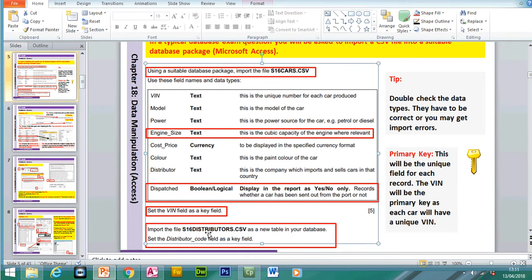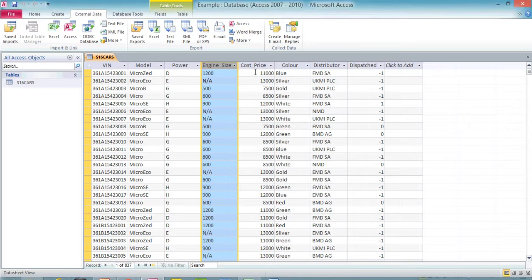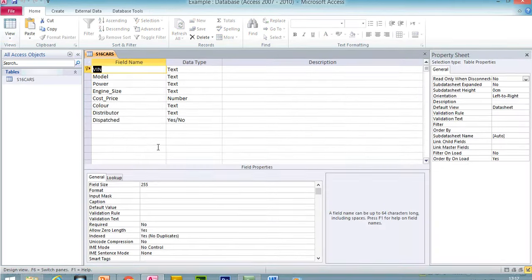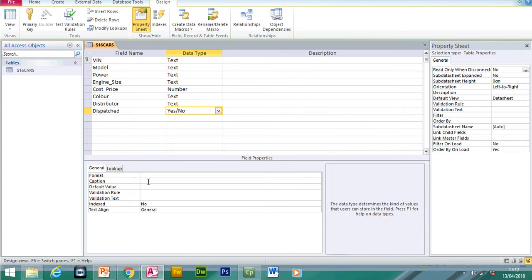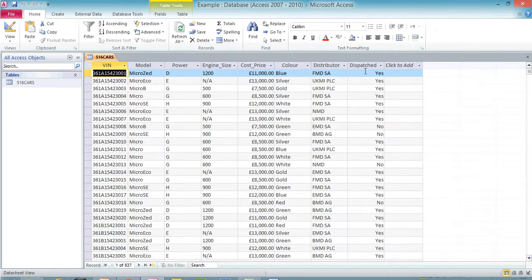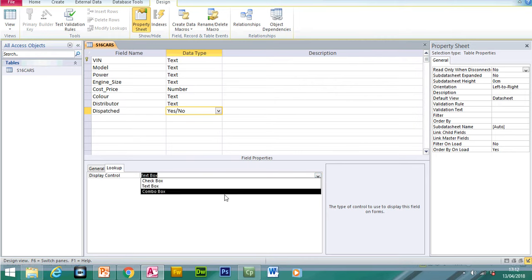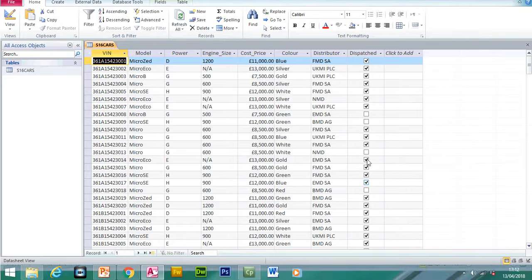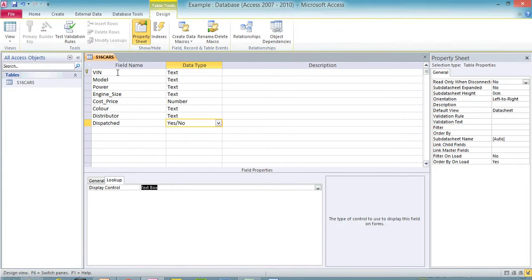Before importing the second table, change the formatting. Go to design view, click on cost price and change the format to currency, then select two decimal places. For the dispatched field, change it to yes or no. You can also change it to a check box if required — check the question paper to see how they want you to display it. Always read the question to confirm the required format.